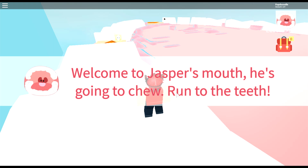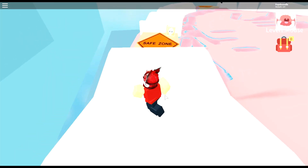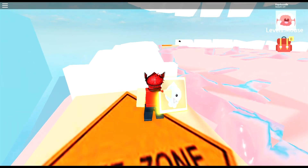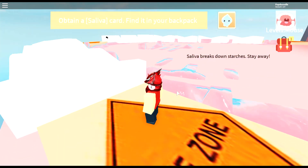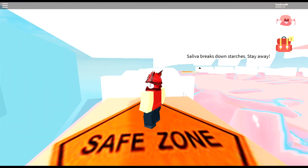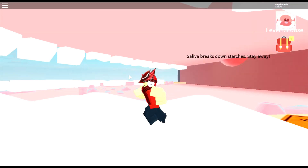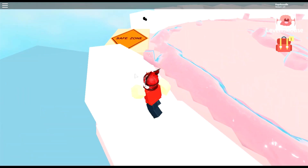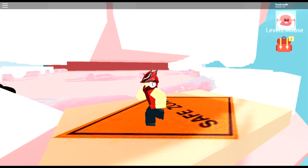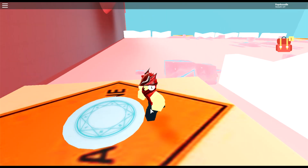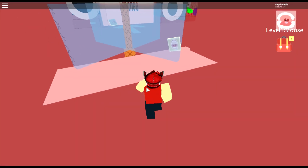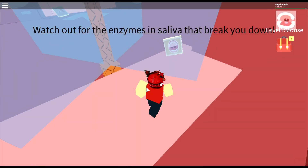We're here in the mouth — welcome to Jasper's mouth, he's going to chew. Run on the teeth, safe zone. Saliva breaks down starches, stay away. We have to maneuver through these teeth and not get crunched. This is kind of like an obby puzzle game — educational puzzle fun. We made it!